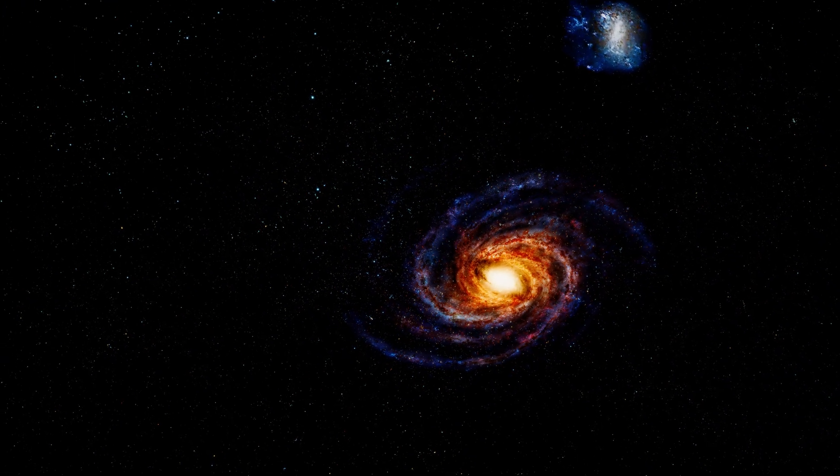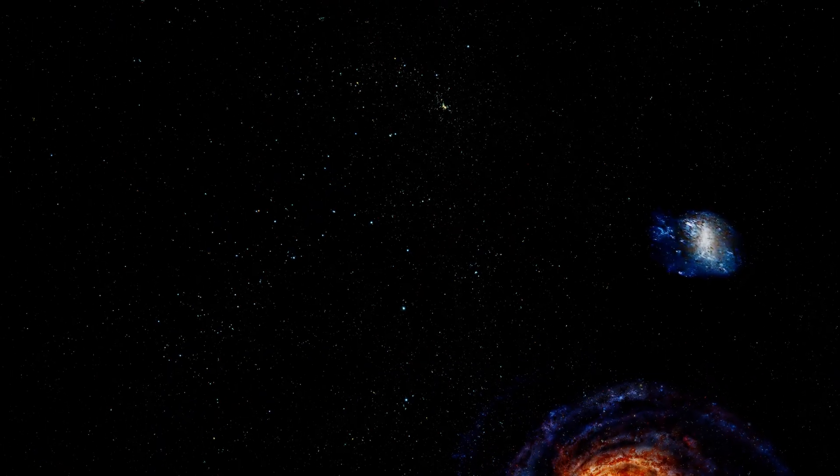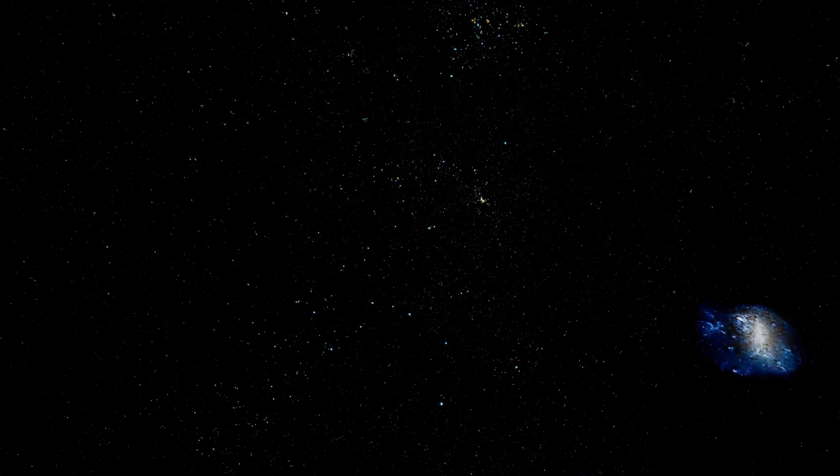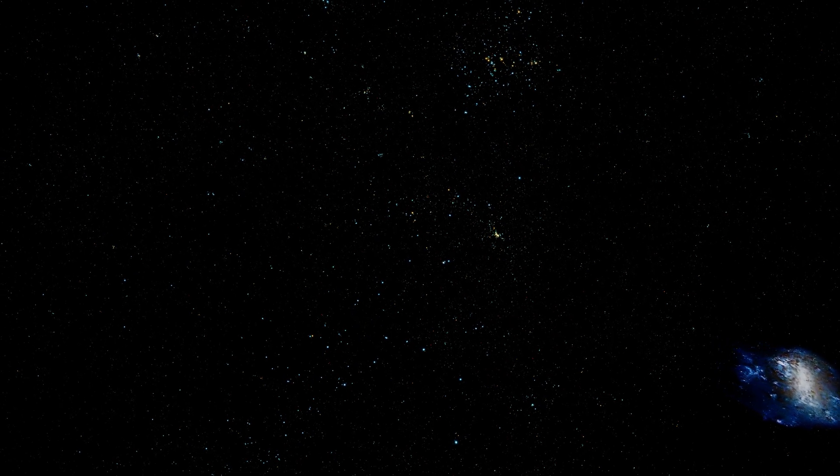But we're only just beginning our journey. Ton 618 lies billions of light years further ahead. The Milky Way is now behind us. Every second we're crossing millions of light years. Light would take millions of years to cover the same distance.